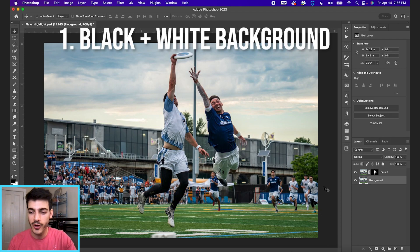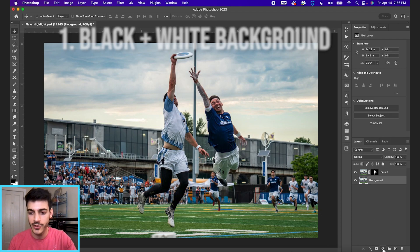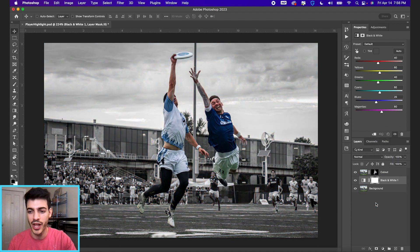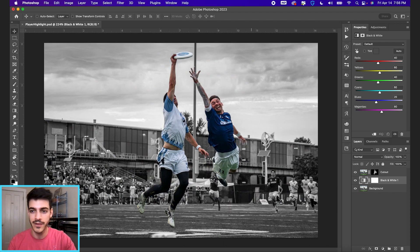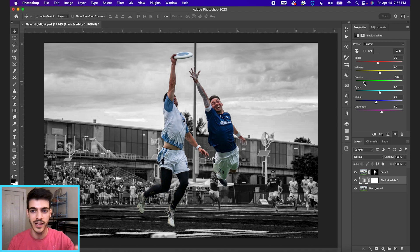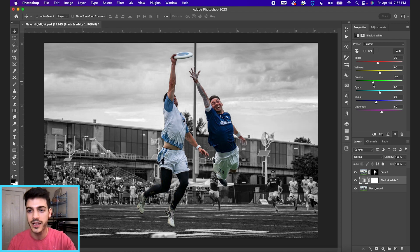First, we have the black and white background. If you go down to your adjustment layers — and there are a ton of ways to do this — go up to black and white, and you can see we already have the desired effect. With black and white, you can adjust these sliders as needed. The grass is very green in this image, so if we drop the greens down, you can see the grass gets darker. You can also play with the blues of the sky.